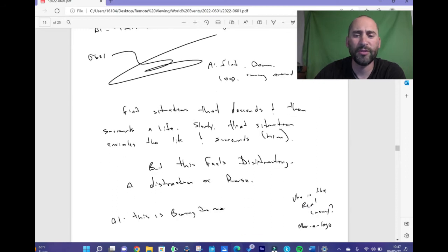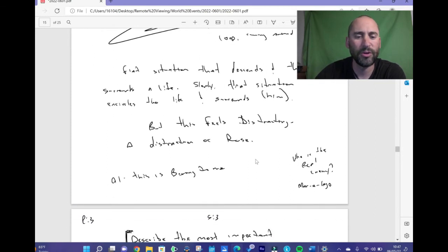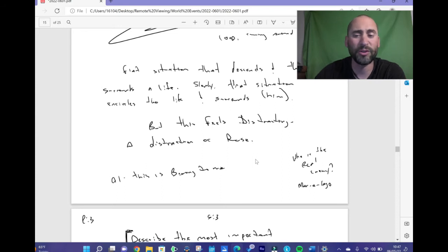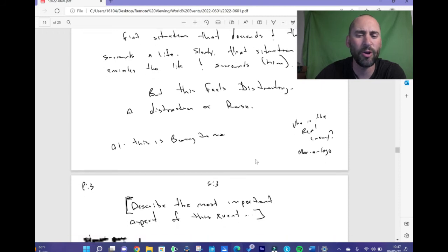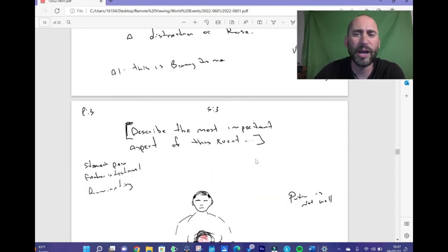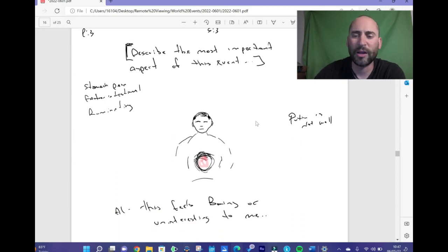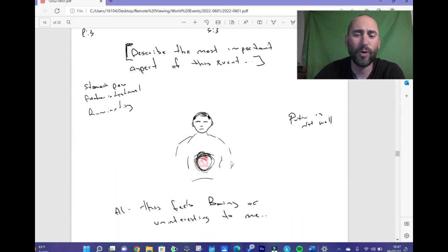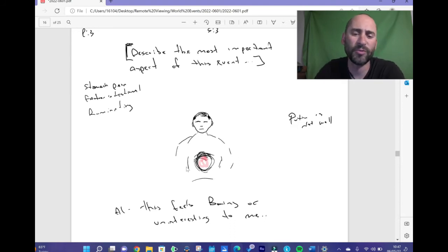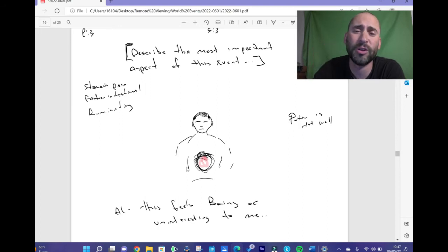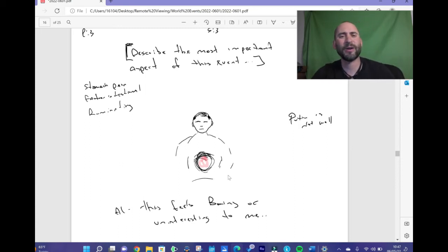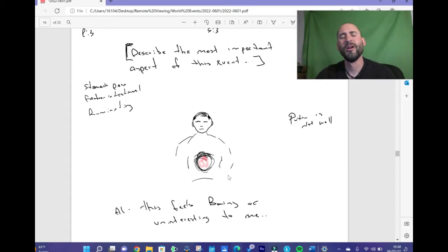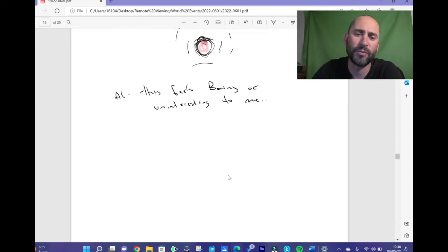There was a man walking, there was a mystery. He was unknown. He was insecure, he had feelings of insecurity and a facade. When I got this data, it was a quick glimpse of who I thought was Vladimir Putin, and I looked at him the way I look at people in my everyday life, analyzing their body language and the energy that comes off them. So he was trying to save face in public, but internally a sense of embarrassment or shame. I thought this is a good thing. I moved to my next ideogram. There's a flat situation that descends and then surrounds a life slowly. That situation encircles the life and surrounds him. This feels distracting, a distraction or again a ruse. And again I felt this was boring to me. Who's the real enemy? I think that's an important question. I don't know what Mar-a-Lago means, I need to look that up. Describe the most important aspect of this event: stomach pain, gastrointestinal, ruminating. I said Putin is not well, and I had this just red energy in his stomach here. This feels boring or uninteresting to me.